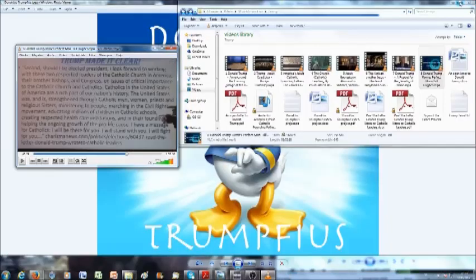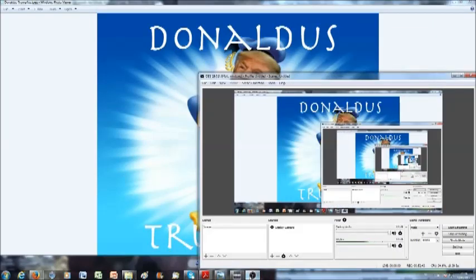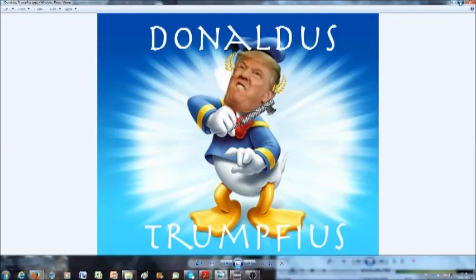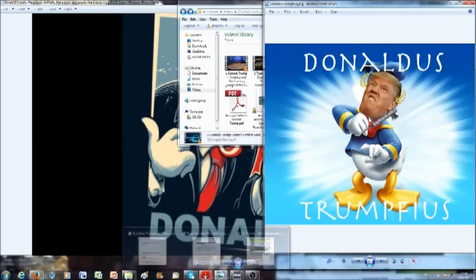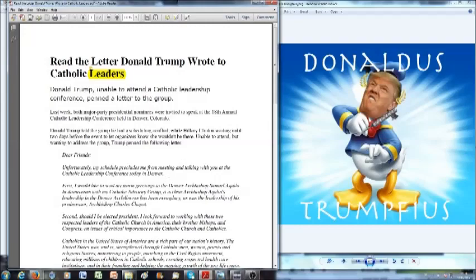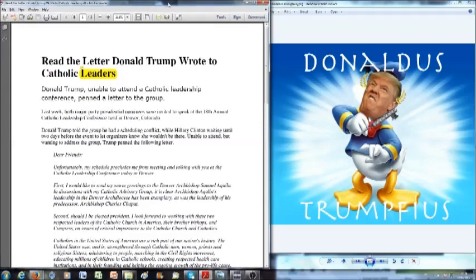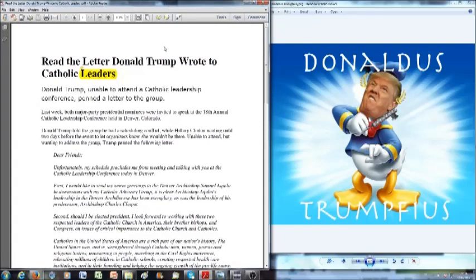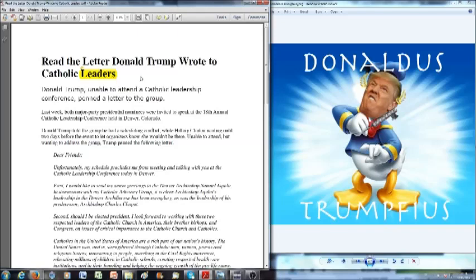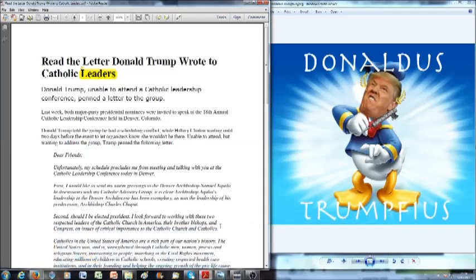We're going to stop this video because I'm going to tell you in another way. Donald Trump, unable to attend a Catholic Leadership Conference, penned a letter to the group. Last week both major party presidential nominees were invited to speak at the 18th annual Catholic Leadership Conference held in Denver, Colorado. Donald Trump told the group he had a scheduling conflict, while Hillary Clinton waited until two days before the event to let organizers know she wouldn't be there. Unable to attend but wanting to address the group, Trump penned the following letter.